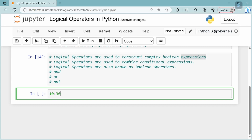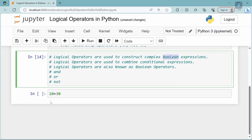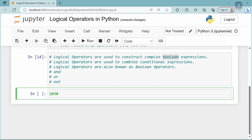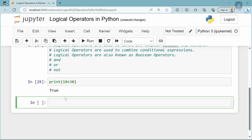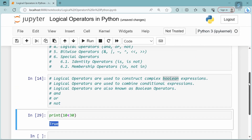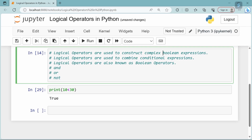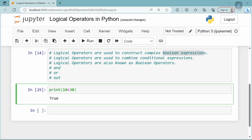In an expression, there is more than one operator and operands. What do you see as Boolean expressions? In this expression, it uses the less than Relational or Comparison Operator. For example, print of 10 less than 30 — you can get the result. This is a Boolean value; the result is a Boolean expression.